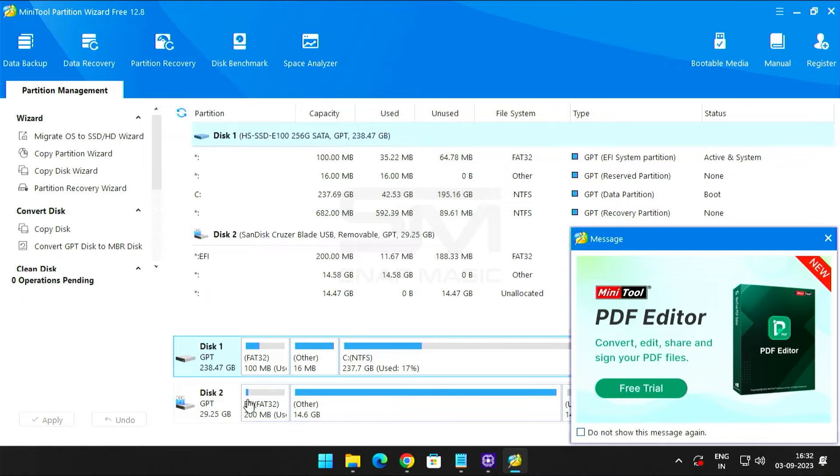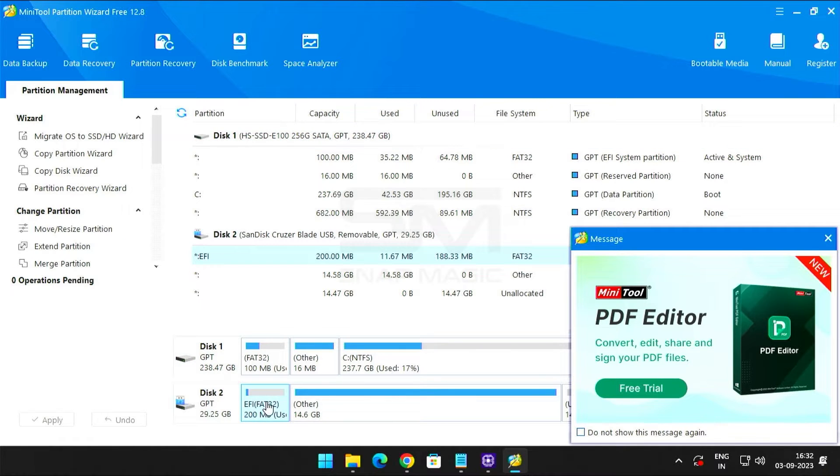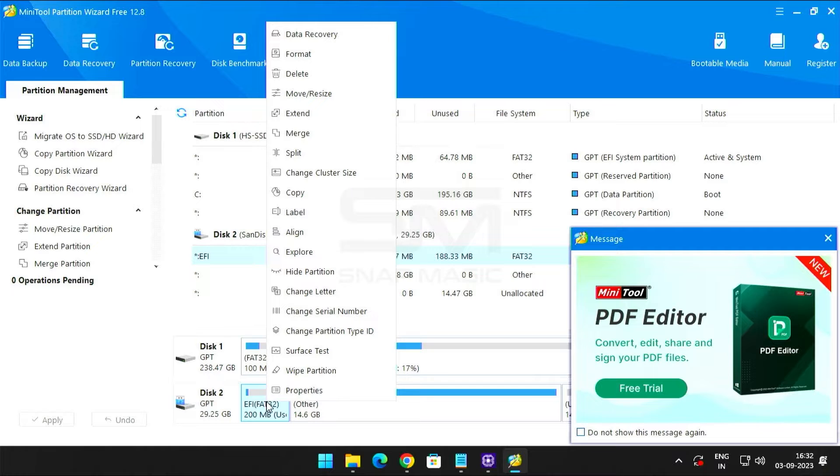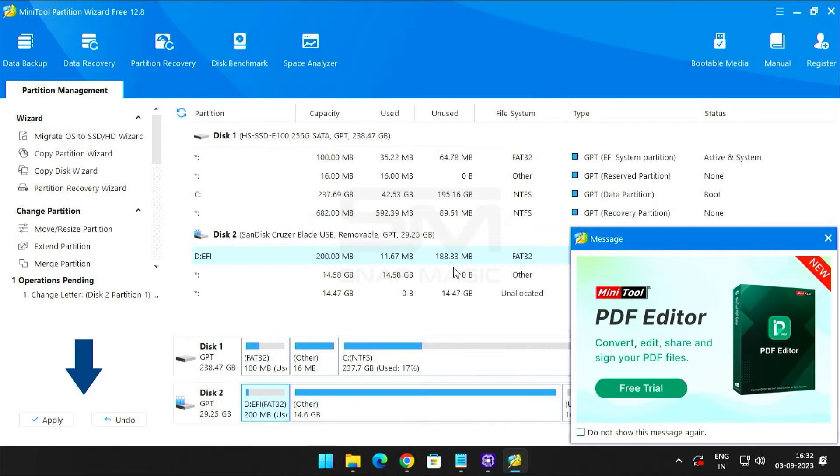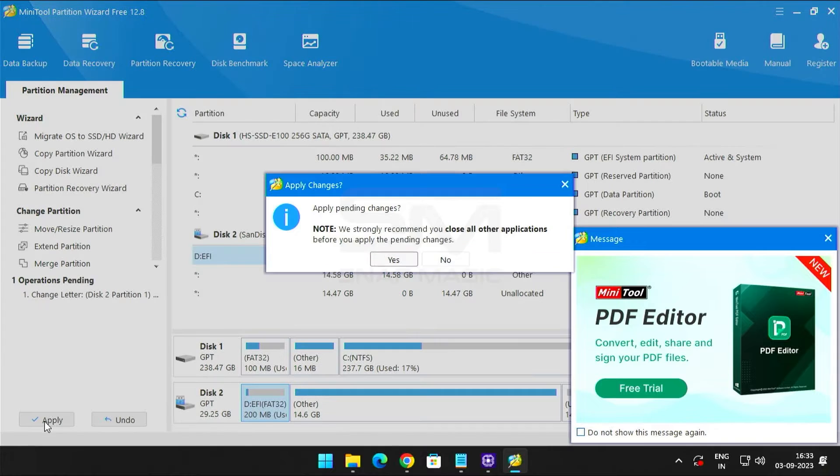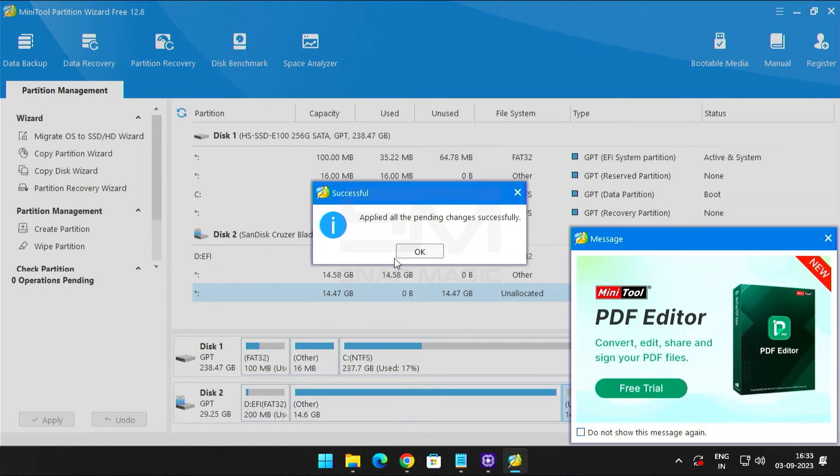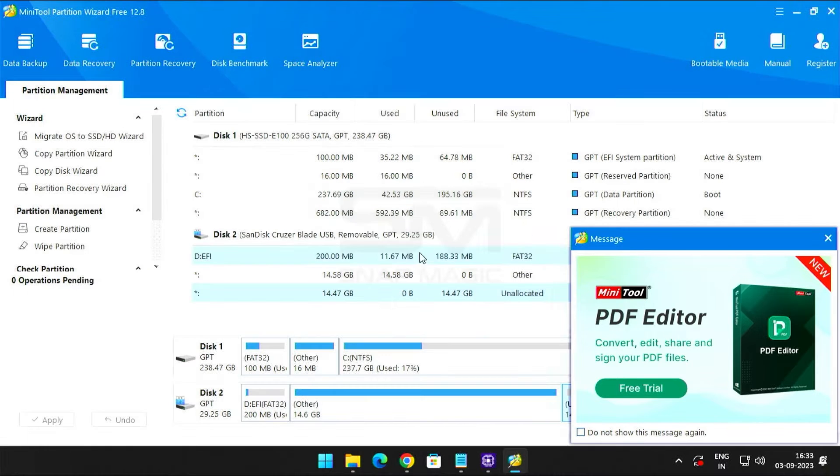Choose the EFI partition on the USB drive, right click and then select Change Letter. Click OK and Apply. Close MiniTool Partition.